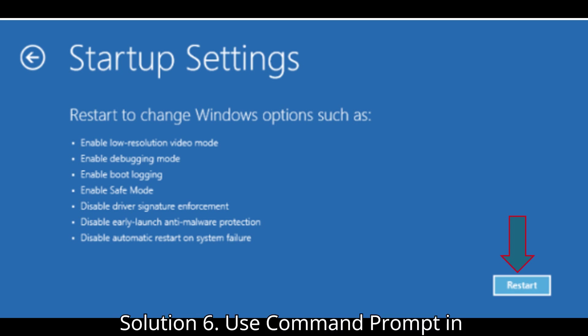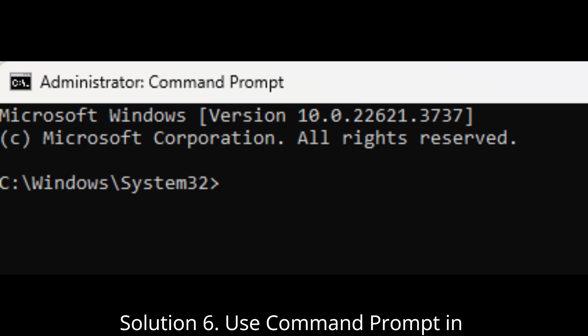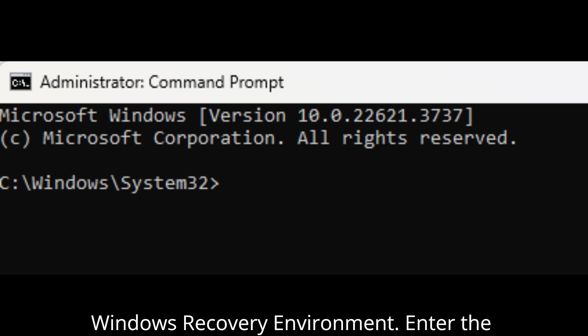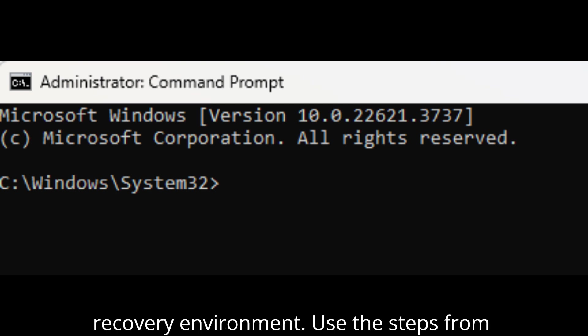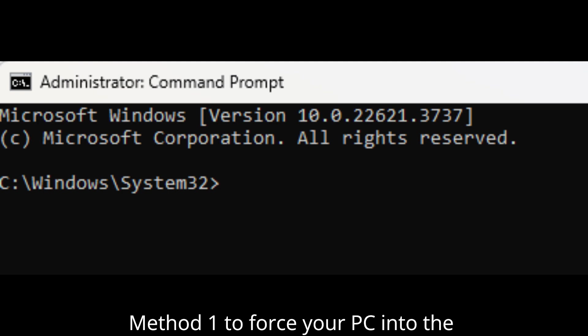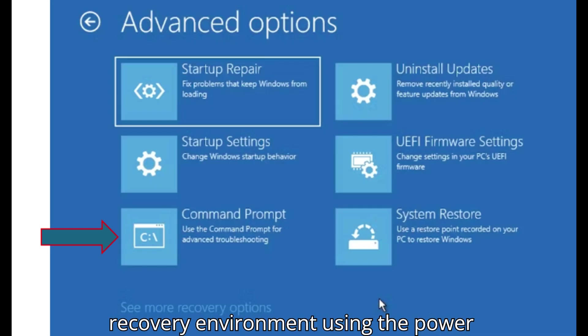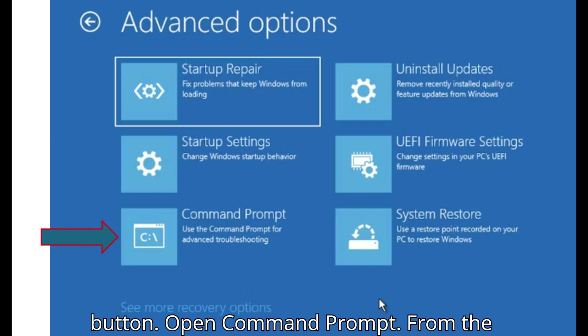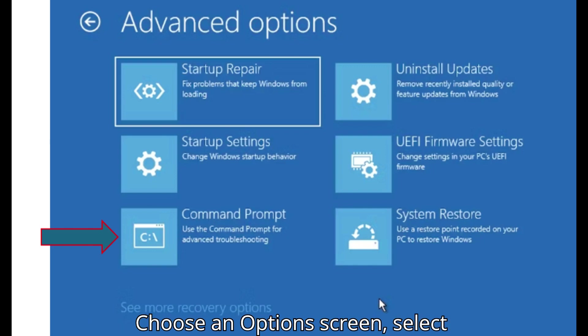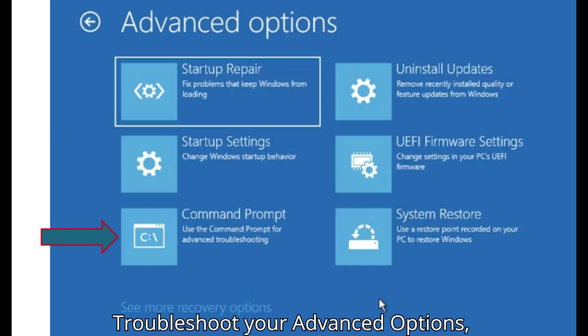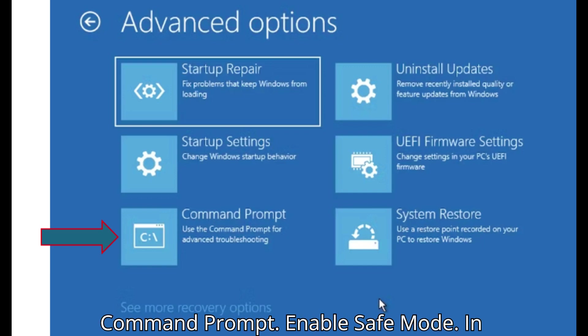Solution 6: Use Command Prompt in Windows Recovery Environment. Enter the Recovery Environment. Use the steps from Method 1 to force your PC into the Recovery Environment using the Power button. Open Command Prompt. From the Choose an Options screen, select Troubleshoot, Advanced Options, Command Prompt.